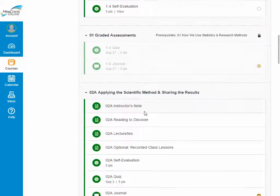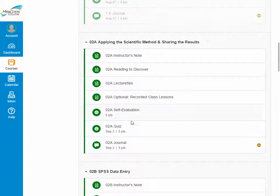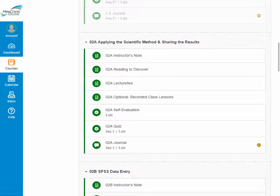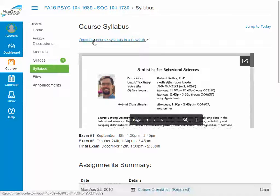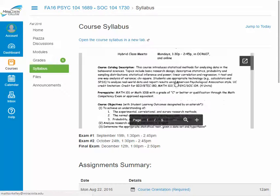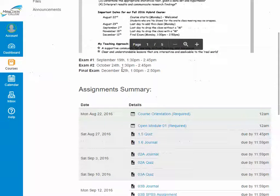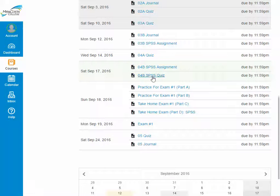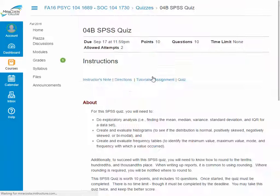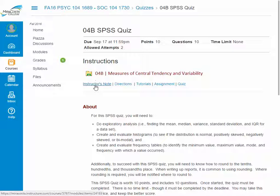After that first learning module, all subsequent modules do not have prerequisites and you can enter into them at any point you wish. To wrap up our course tour, let's take a look at the syllabus. The syllabus provides a link to our course syllabus, and there's also an embedded syllabus, a list of our exam dates, and an assignment summary which gives you the ability to click on any one of these assignments and then either immediately do the assignment or go to the appropriate page in the learning module.